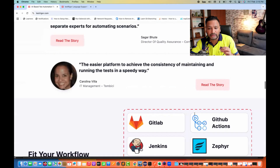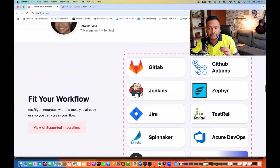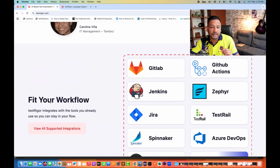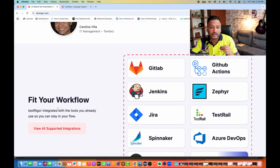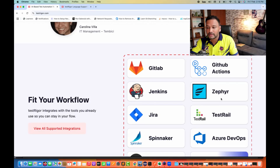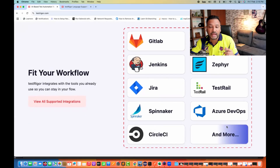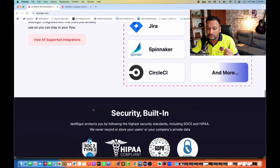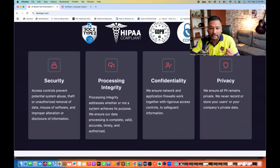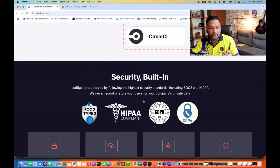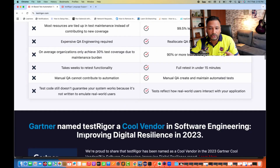You can read testimonials from their customers and fit TestRigger into your CI/CD workflow. It integrates with tools you already use: GitLab, Jenkins, Jira, GitHub Actions, Zephyr, TestRail, Azure DevOps, CircleCI, and more. The support team is also really good, and the tool is certified with all security compliances — GDPR, CCPA, and HIPAA compliant.